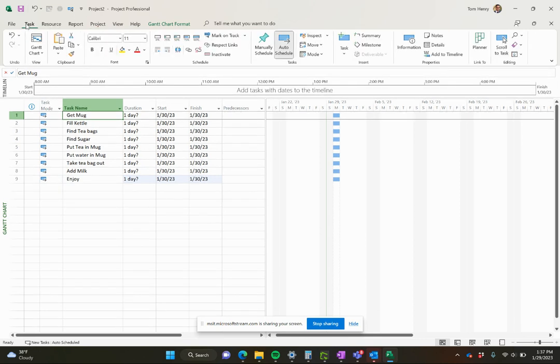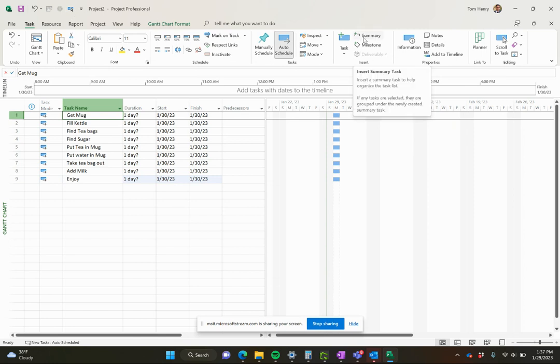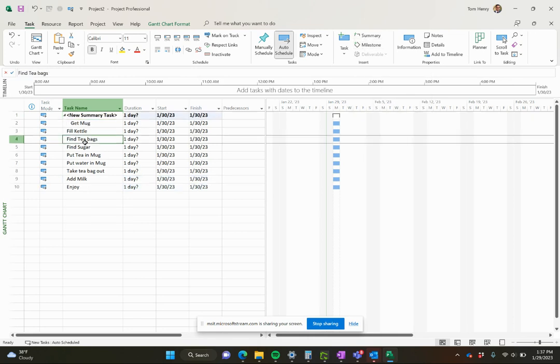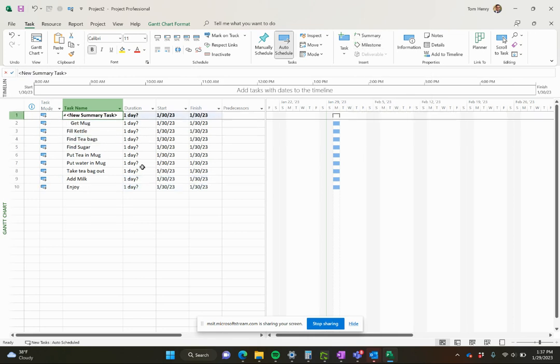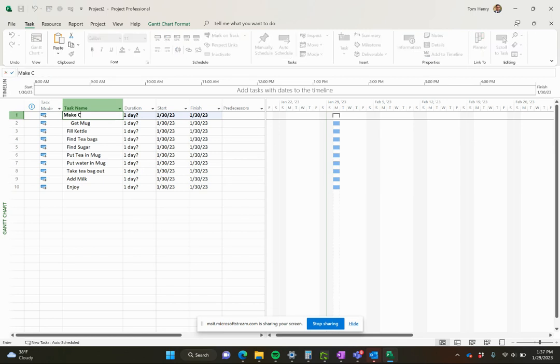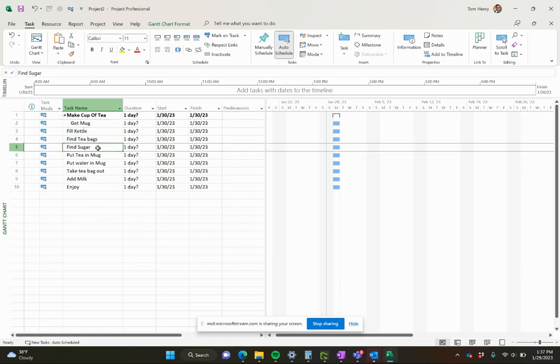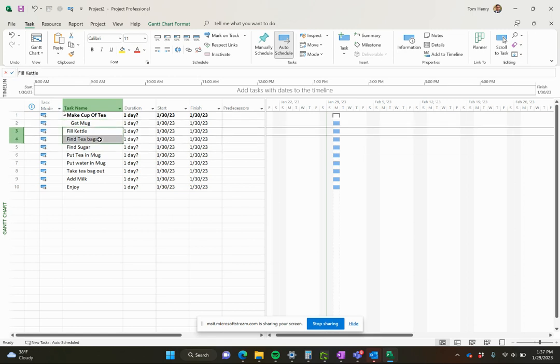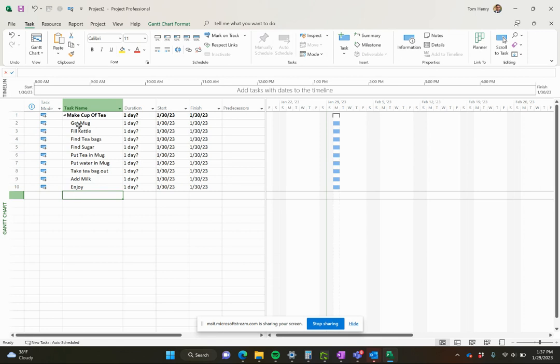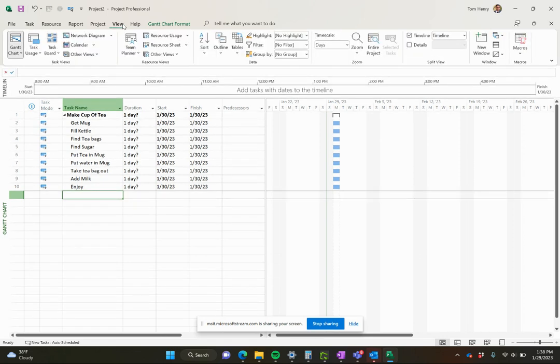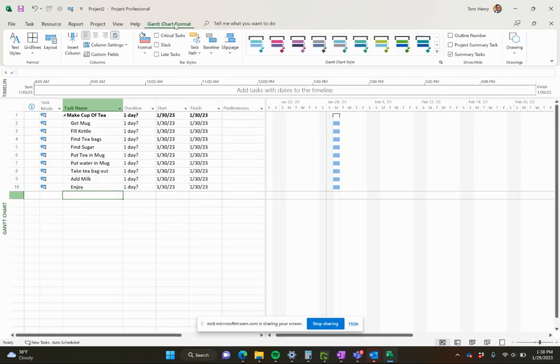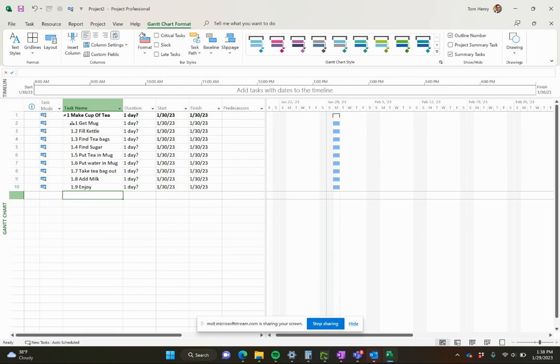So that's all my tasks. I want to actually come to the task ribbon. I'm going to set what's called a summary task. I'll come up here and in the insert section of the task ribbon, I can click summary task. I've now put in a new summary task, and I'm going to call this one make cup of tea. Now you can see by default it made get mug a child of the make cup of tea. I'm actually going to come in here and indent the rest of them because they're all part of that. And if you ever want to see that work breakdown structure, you can actually come into the Gantt chart formats and outline number. One, 1.1, 1.2, 1.3, so on and so forth. So that might be helpful for you.